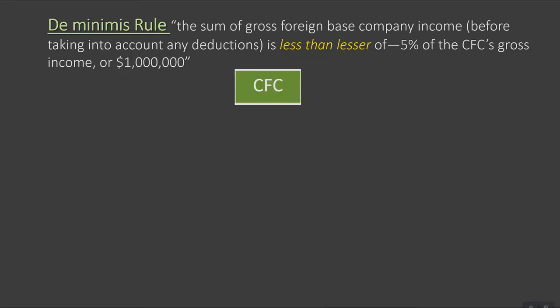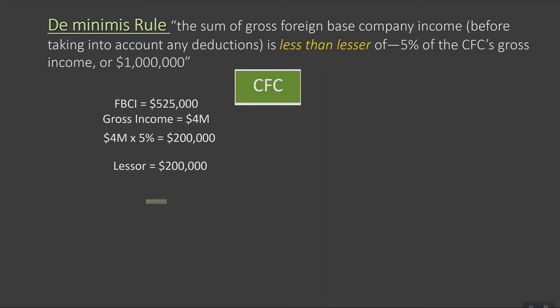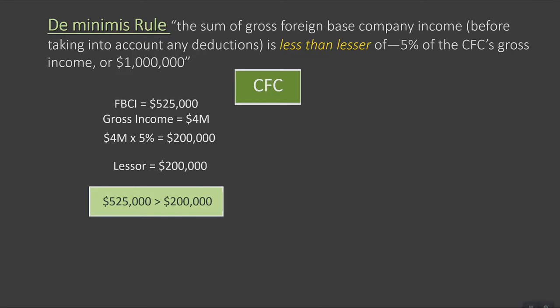For example, if a CFC has foreign-based company income of $525,000 and gross income of $4,000,000, then 5% times $4,000,000 is $200,000. We take the lesser of the $200,000 or one million dollars, which in our case is $200,000, for determining whether or not the de minimis rule applies. Since the foreign-based company income of $525,000 is more than the $200,000 threshold, foreign-based company income in this example is not considered de minimis, and the full $525,000 will be considered foreign-based company income for the year.